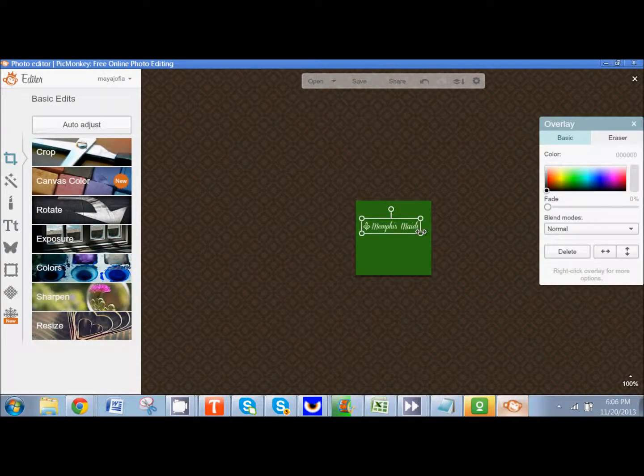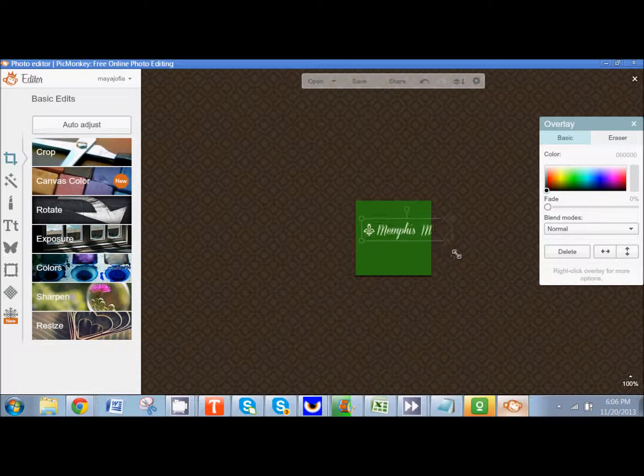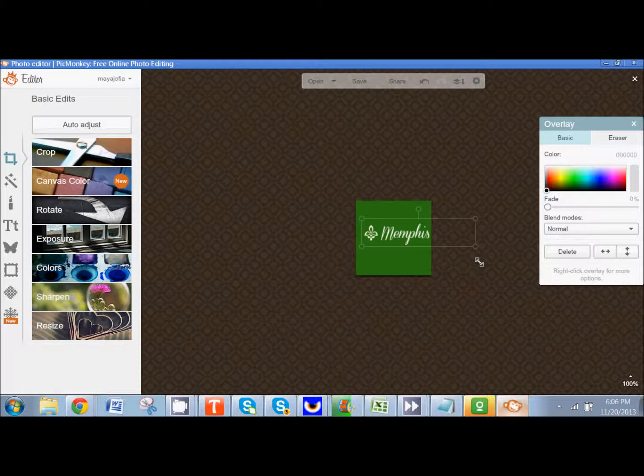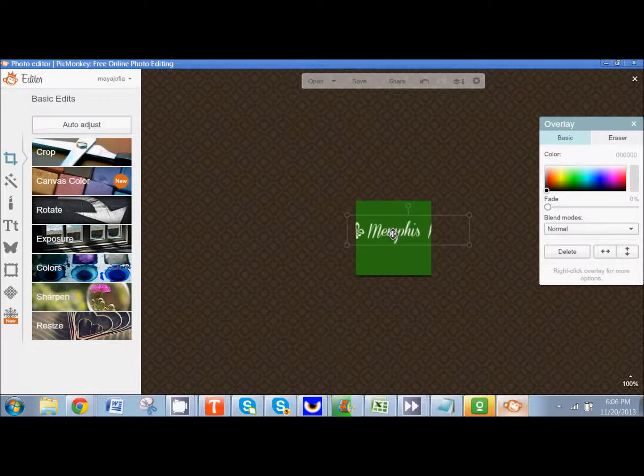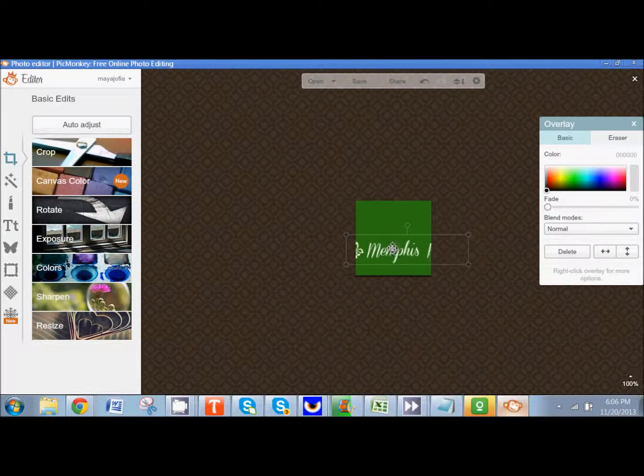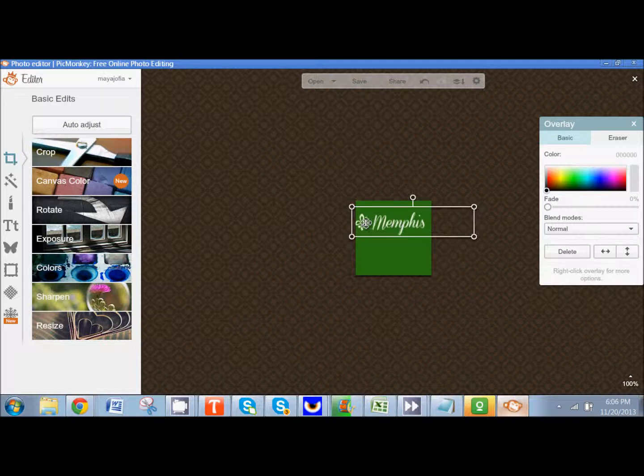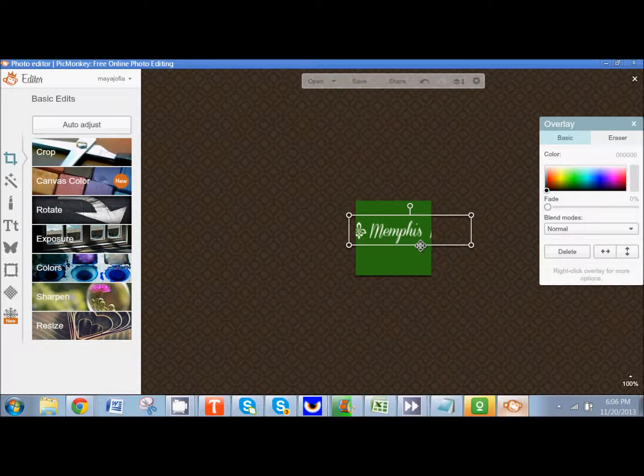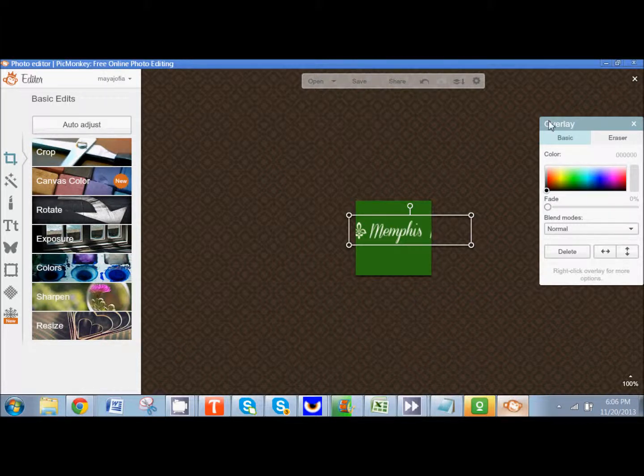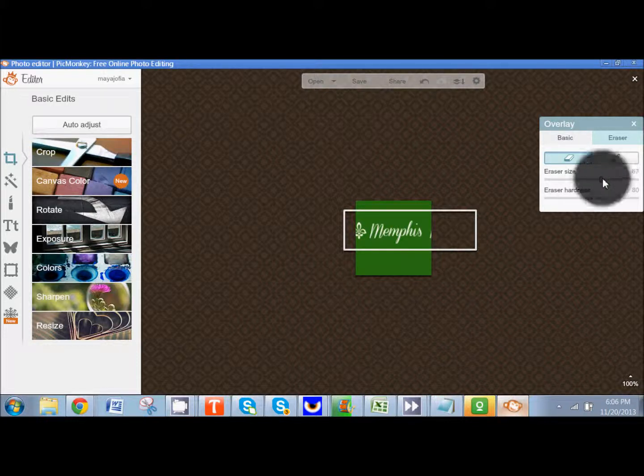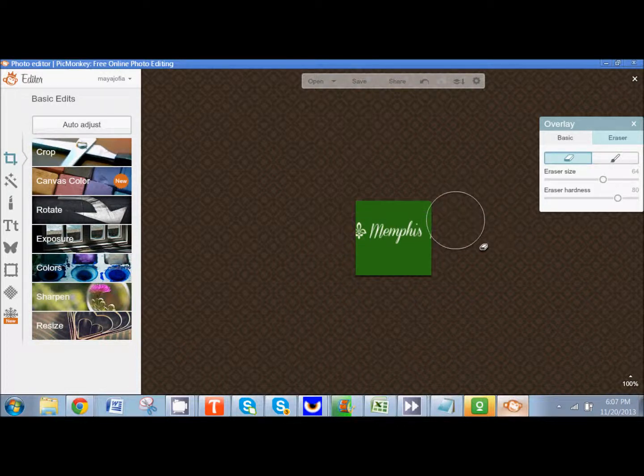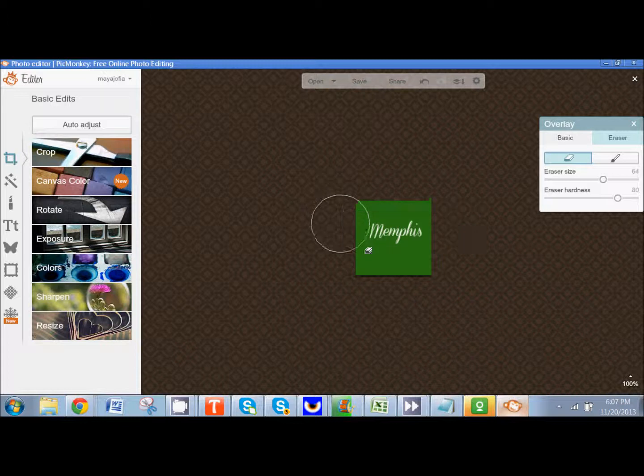So right now Memphis Maids is obviously not going to want half of their logo cut off. So this is what we're going to do. I'm going to recreate their logo in a square format. So I'm thinking Memphis on one line, Maids on the other line, and then maybe the little fleur de lis here on a different line. So what I want to do is erase part of this logo. And the way I can do that is by coming over here to where it says overlay and clicking on eraser. That's going to give me a nice eraser. I can change the size of it. And I'm going to erase everything but the part that says Memphis.